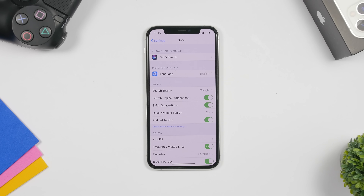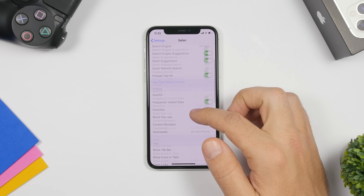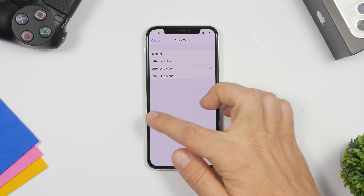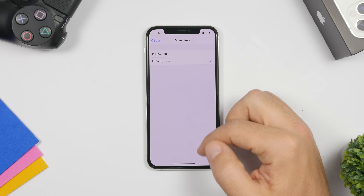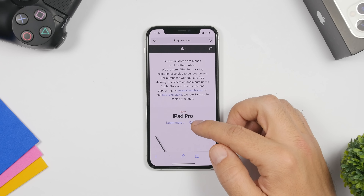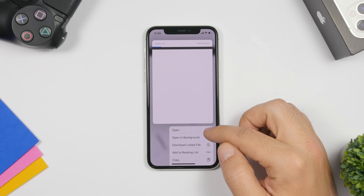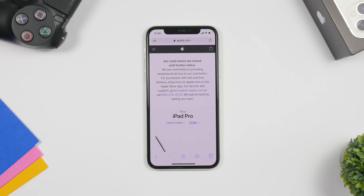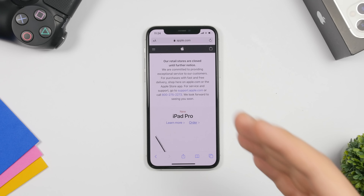This next feature is hidden and new with iOS 13.4. In Safari settings, go to Tabs and enable 'Open Links in Background.' Then when you 3D touch on a link in Safari, you'll have the option to open it in the foreground or tap 'Open in Background' — it will open in a new tab while you stay on your current tab.